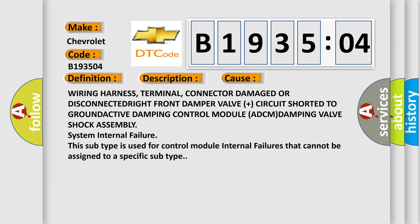Wiring harness, terminal, connector damage or disconnected; right front damper valve circuit shorted to ground; Active Damping Control Module (ADCM) damping valve shock assembly system internal failure. This subtype is used for control module internal failures that cannot be assigned to a specific subtype.